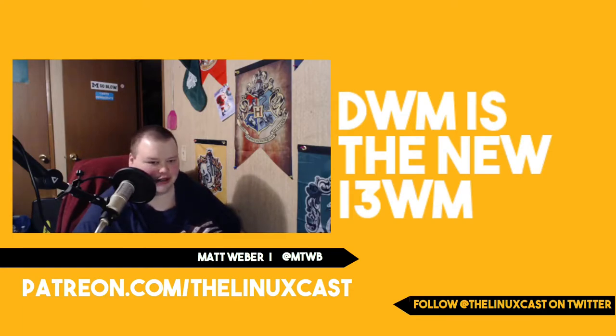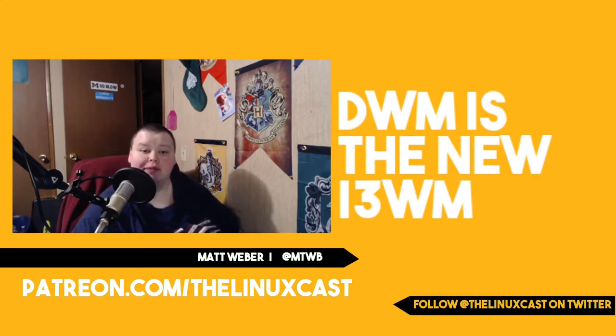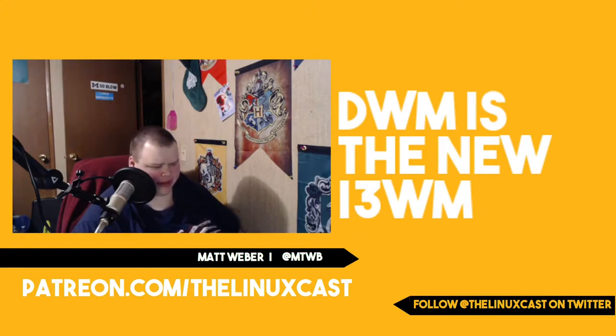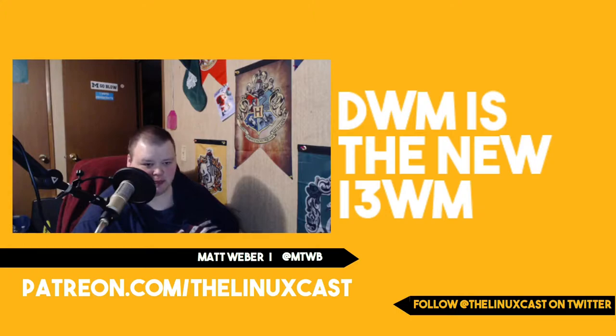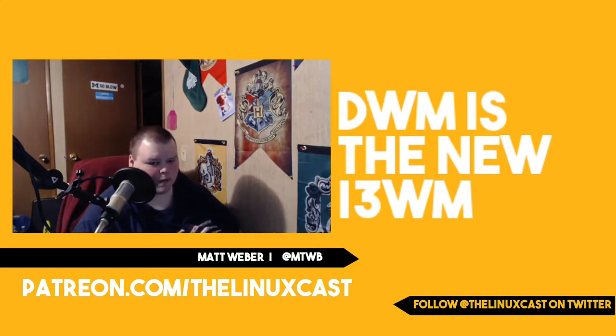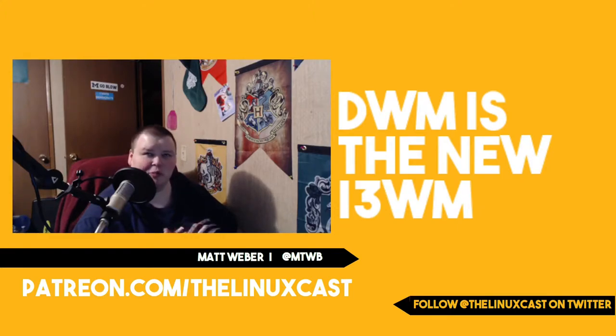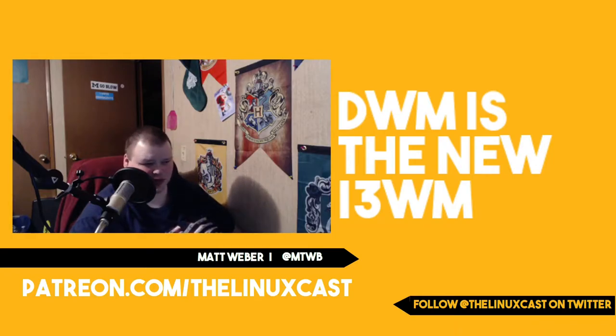Hey everybody, welcome back to the channel. Today, we're going to talk a little bit about my transition from being an i3WM fanboy to a DWM fanboy. I've debated a little while on how to talk about this, and I've made some notes.